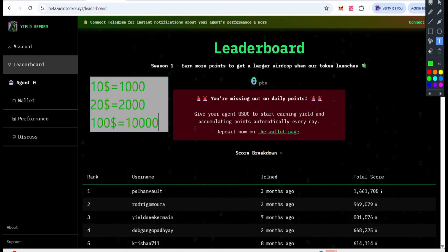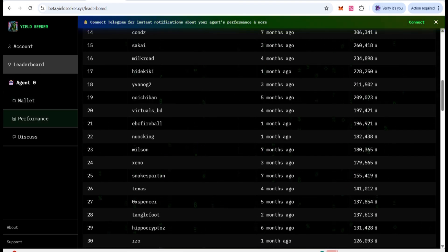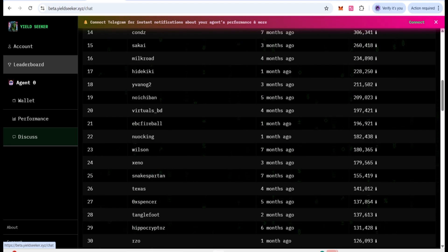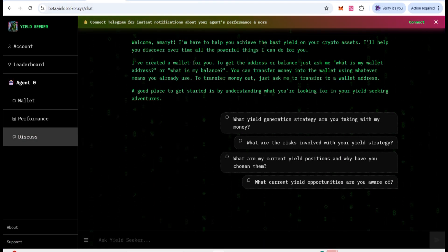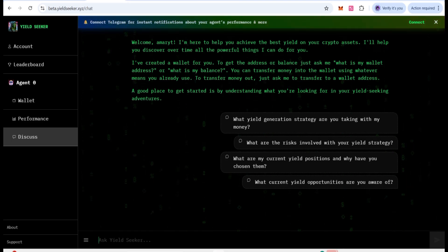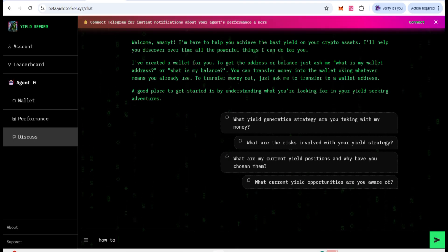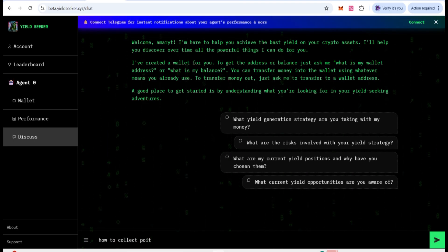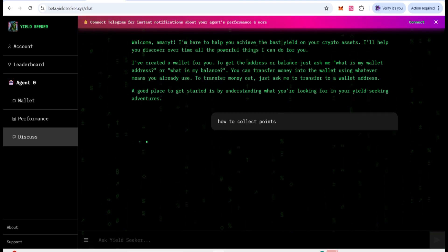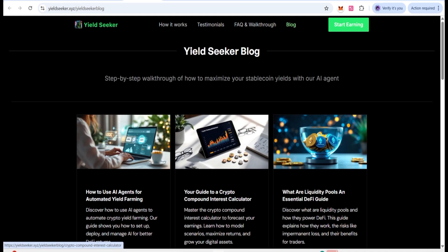There are also 25,000 points when you join as soon as possible. This is also the ranking — how people are actually collecting points based on their profile performance. There are also discussion options if you want further information about how it is working, what points you will collect, how to collect, and where they will be used. You can also ask the AI and it will give you complete information.